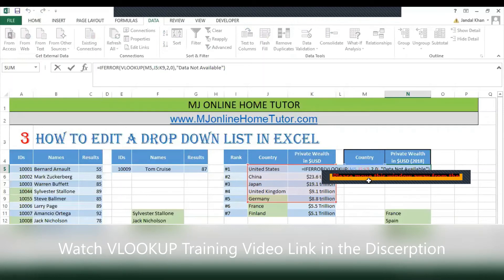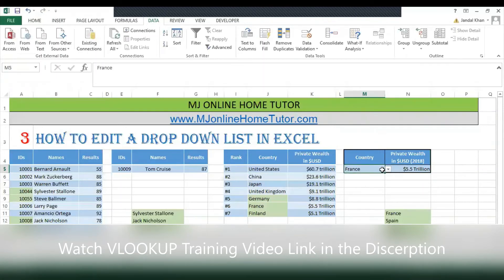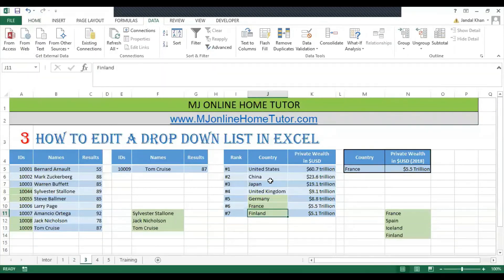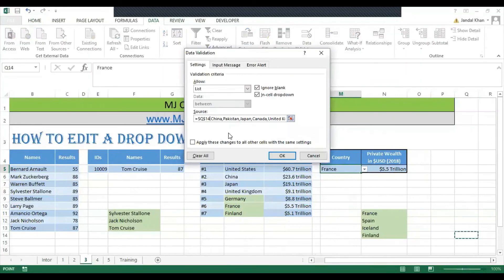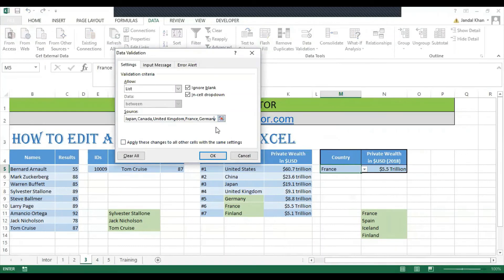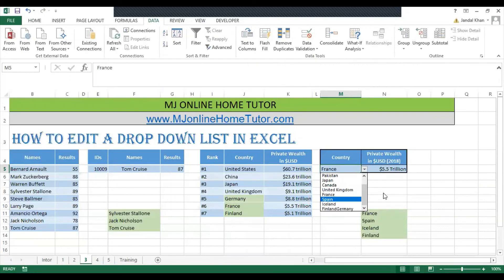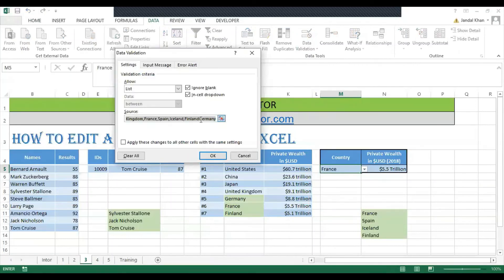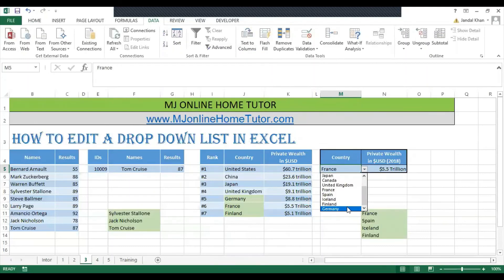I'm going to update the VLOOKUP formula as well so you get the correct result. France was in the list previously but not in the data, so I got a result for France. Now I'm going to add country names that are not yet in the list. Before Germany I can add country names by writing them, then a comma, then another country name. You can see the two country names appeared together because we hadn't put the comma — once we add the comma, it's done.